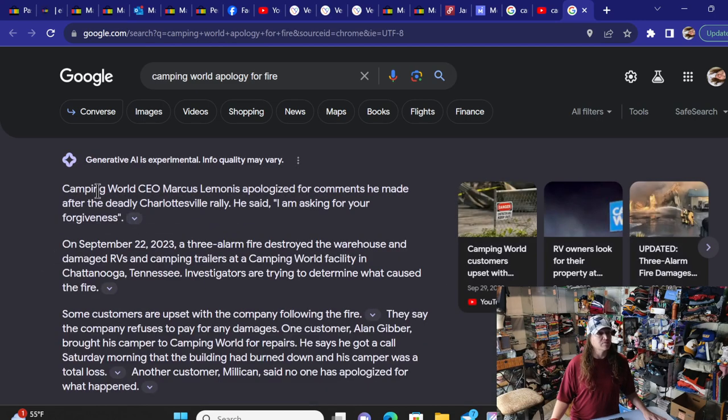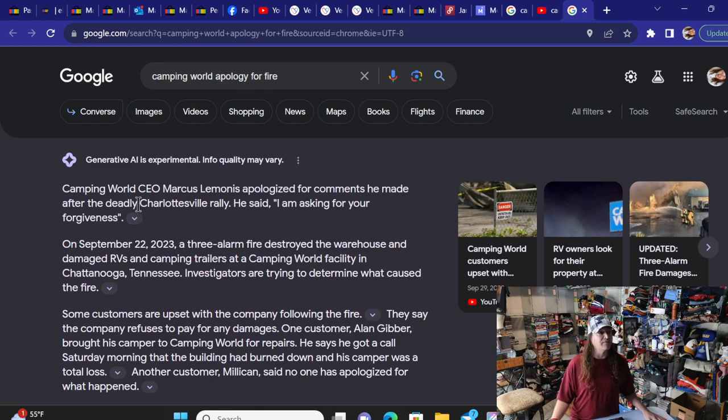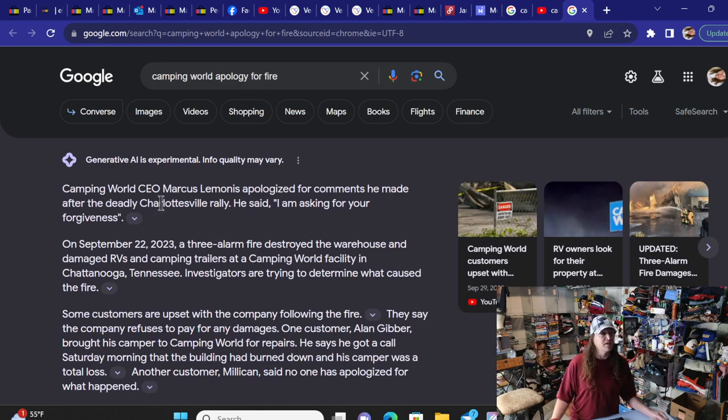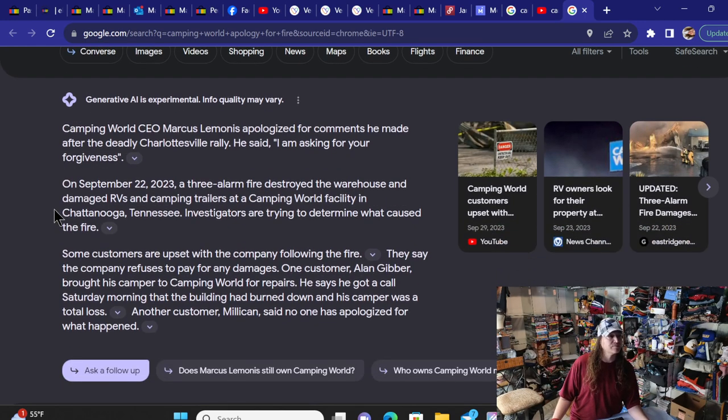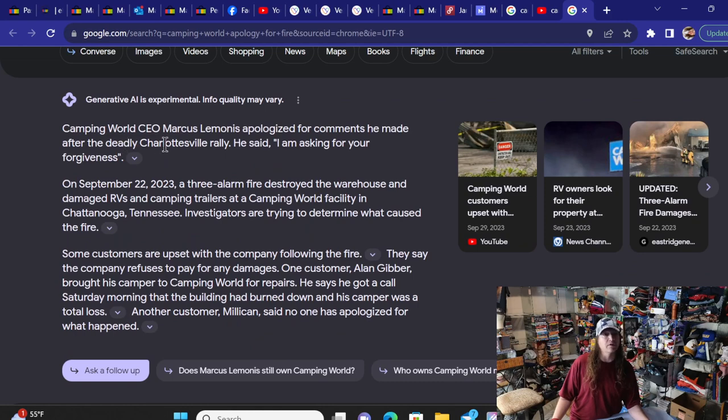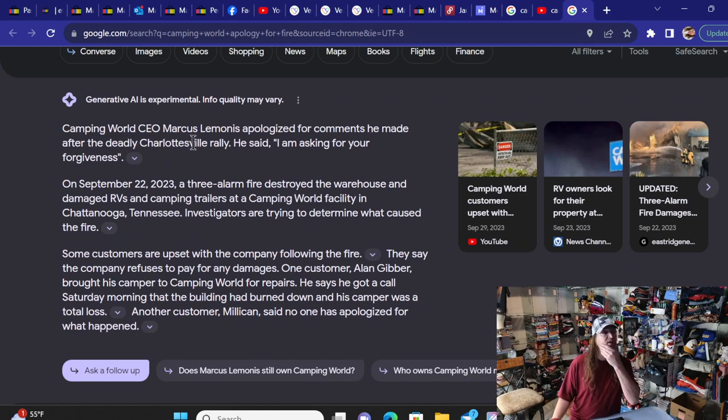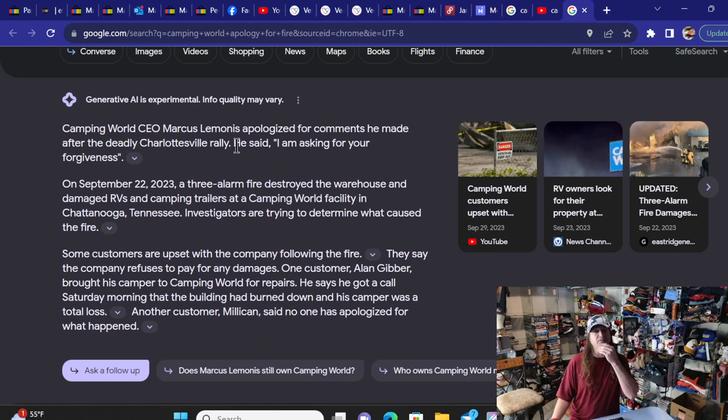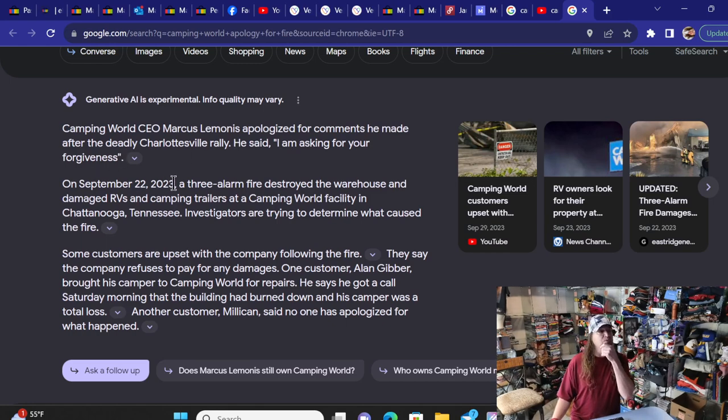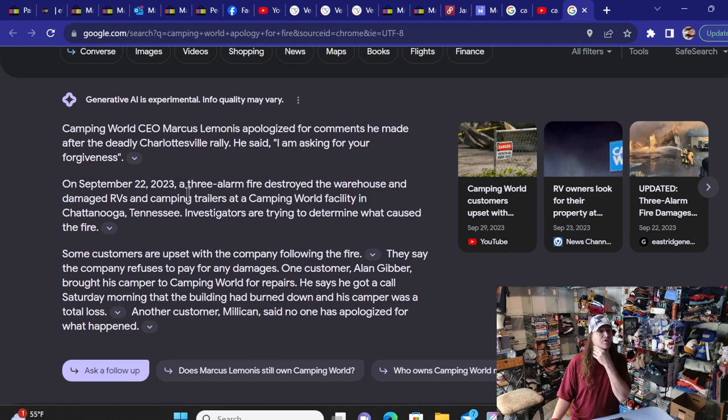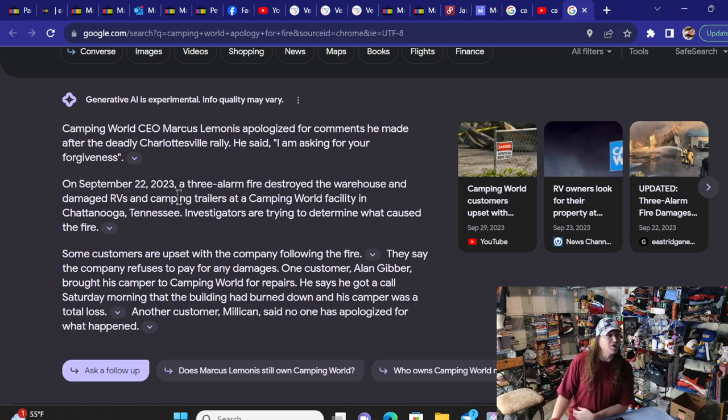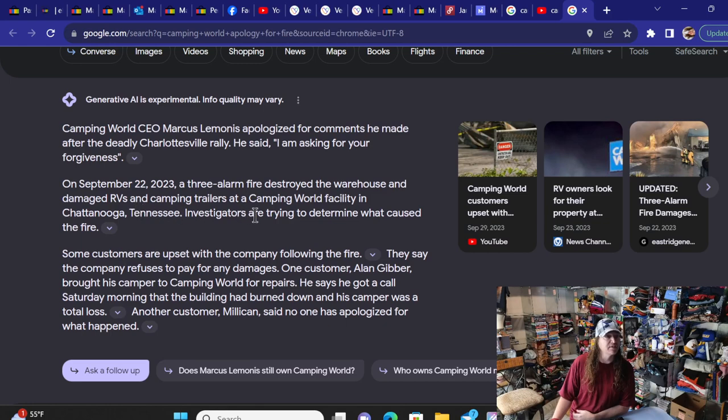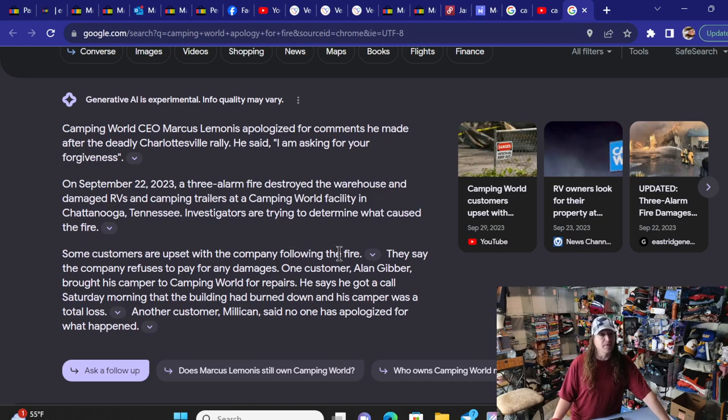I have yet to see if he's come out with anything on this. This was two weeks ago, this fire. So let me see if there's anything out there in the news, or publicly, I should say. Okay, here we go. Camping World's Marcus Limonis apologized for comments he made after the deadly Charlottesville. Okay, this is something else. Oh well, maybe not. After the deadly Charlottesville rally. Well, on September 22, a three-alarm fire destroyed the warehouse and damaged RVs and camper trailers at Camping World facilities in Chattanooga, Tennessee. Investigators are determined.